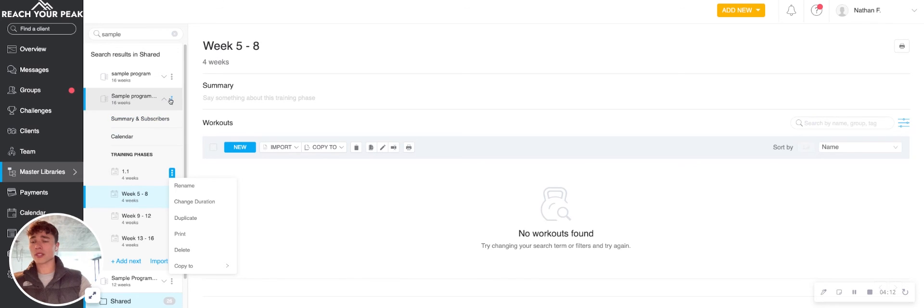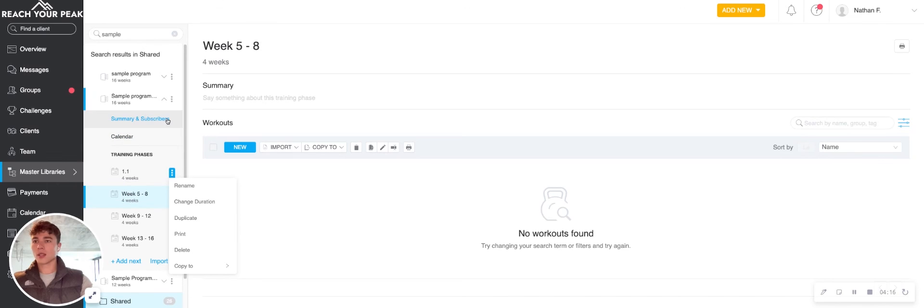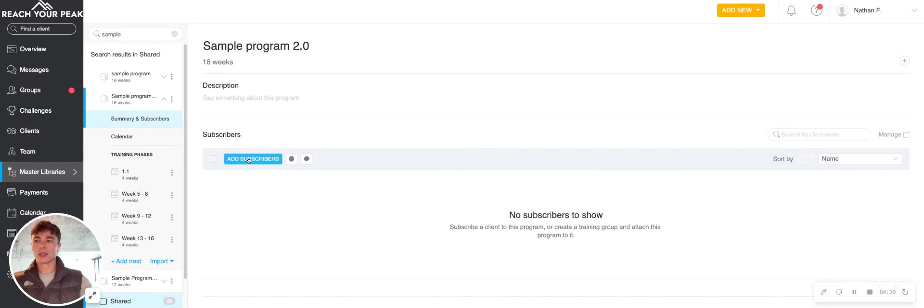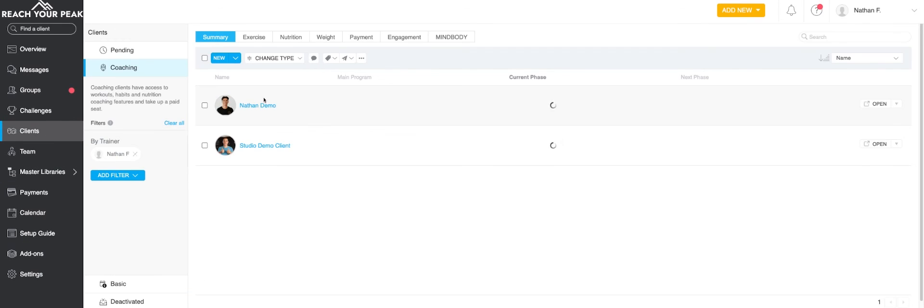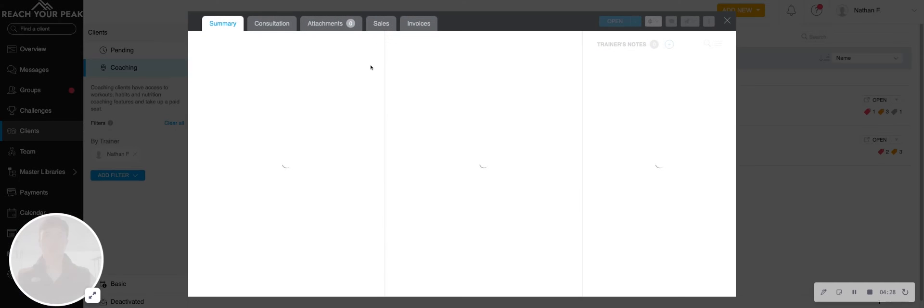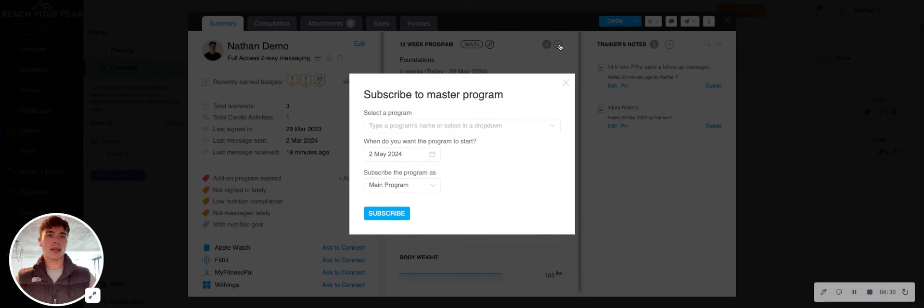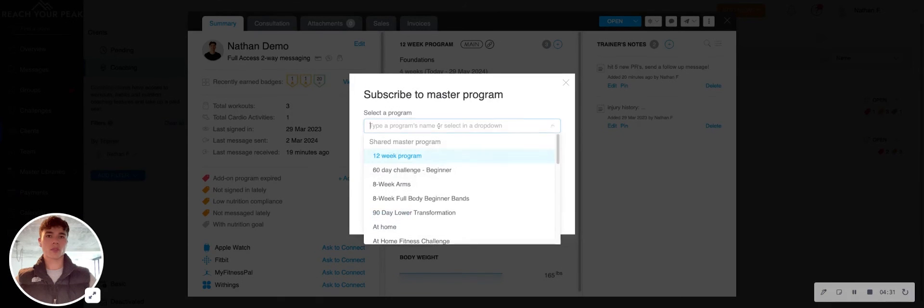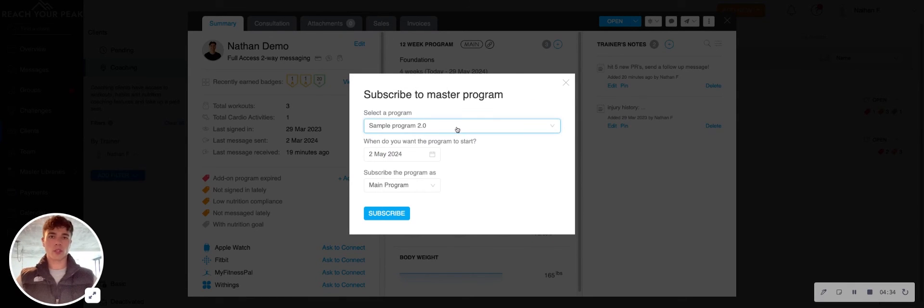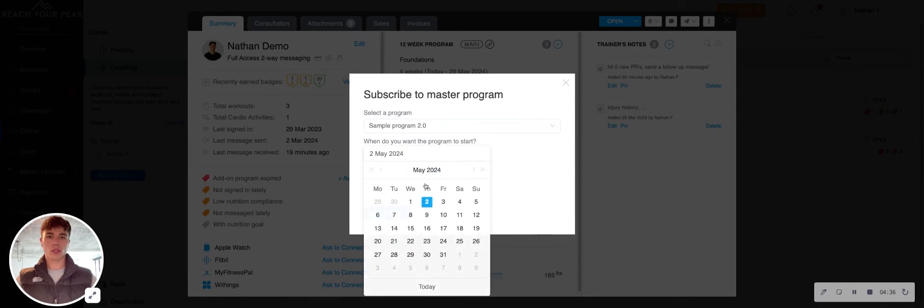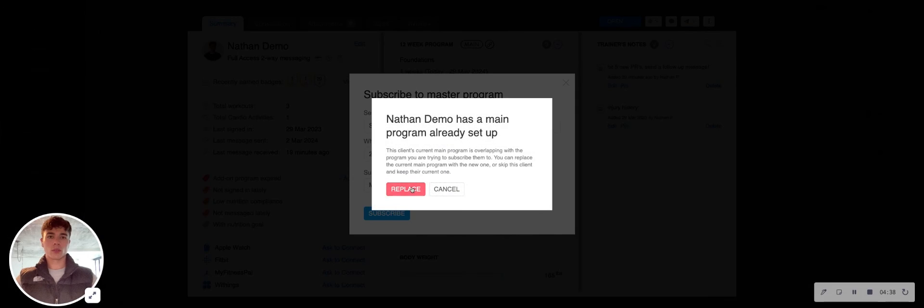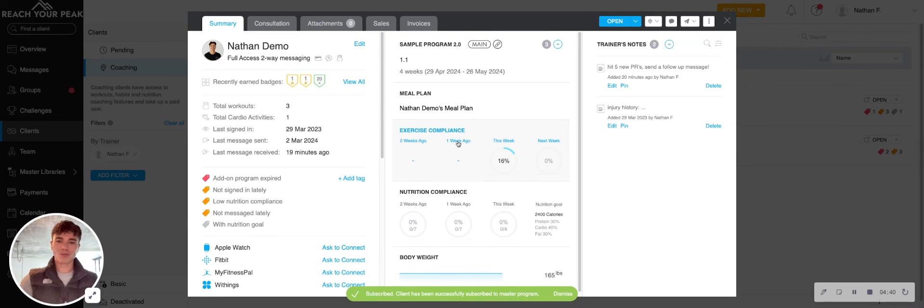But the long short of it is that you build the program here under programs and master libraries. And then you can go ahead and either add people to that program here, or once you're in a client's view, add it to their account. So if I wanted to add a program, I could go add, subscribe. And then I go ahead and take that program I just built and decide when it's going to start. And then he's going to go ahead and have that program ready to go.